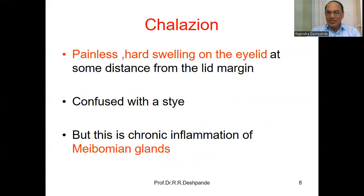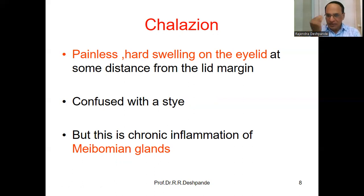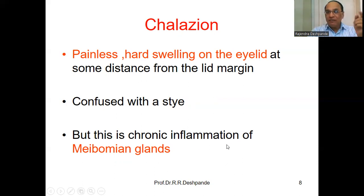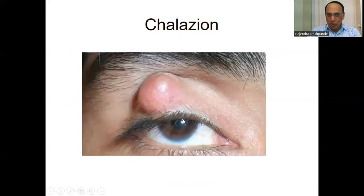Next, we will discuss about Chalazion. There is a difference between Stye and Chalazion, but many students get confused. Chalazion is painless — Stye was painful. This is a harder swelling on the eyelid at some distance from the lid margin; it is not on the lid margin, it is away from it. Don't get confused with Stye. This is a chronic inflammation — not infection — of the meibomian glands.